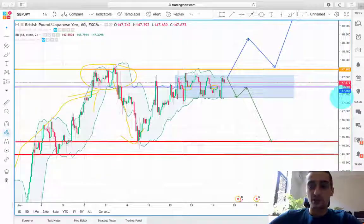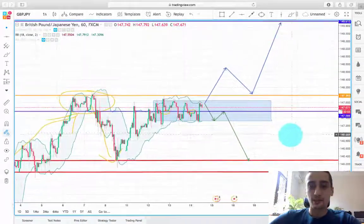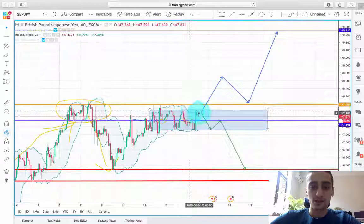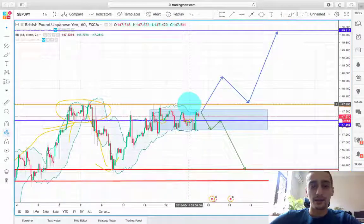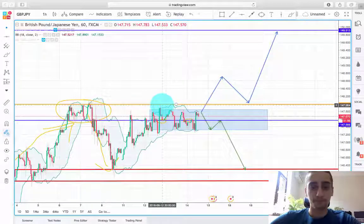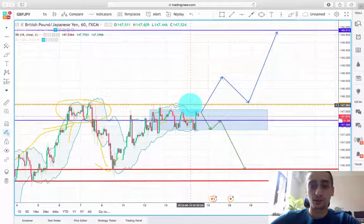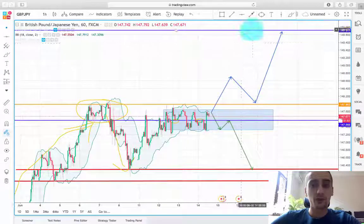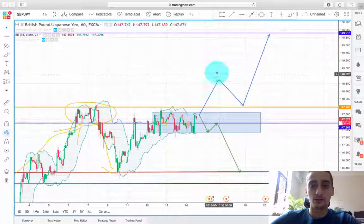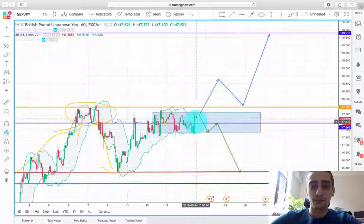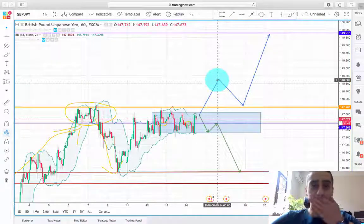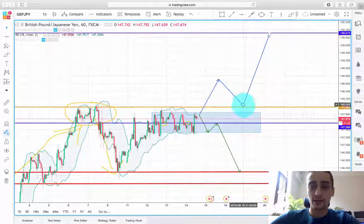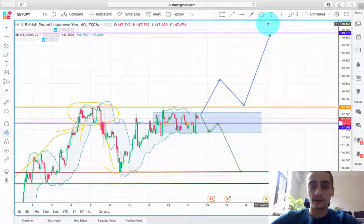The second possible scenario is a buy scenario. If the pair breaks the top of the range and also breaks this level at 148 on the H4, you can safely look for buy positions. Just keep in mind that usually after a break we might see a correction reaching back to that area, and then a new wave up.